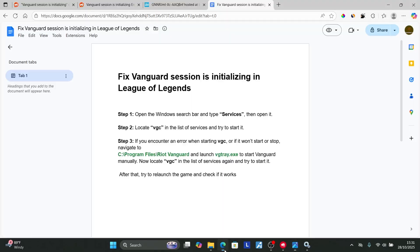This is the best guide on how to fix the 'Vanguard session is initializing' problem in League of Legends. Thank you for watching this video. I hope this has helped you, and see you next time.